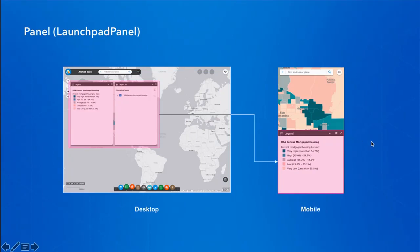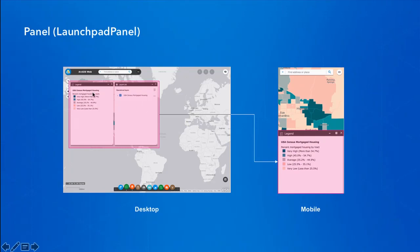Next is the panel. By default in the desktop view of the Launchpad theme, multiple panels can be displayed at the same time. But in the mobile view, only one panel can be displayed. Another difference is that in the desktop view a panel can be dragged and has a default size, but in the mobile view the draggable feature has been removed and it has a fixed position at the bottom, taking up half of the screen.